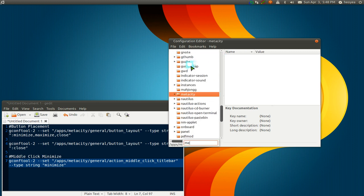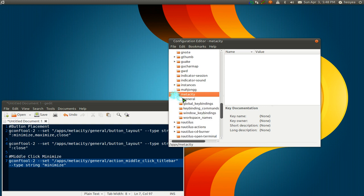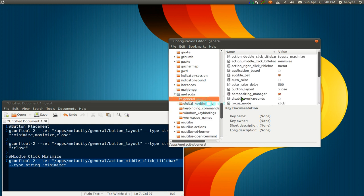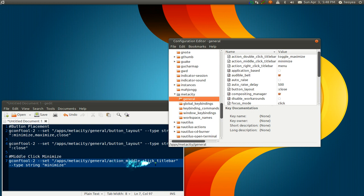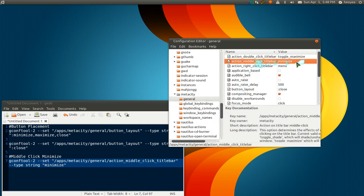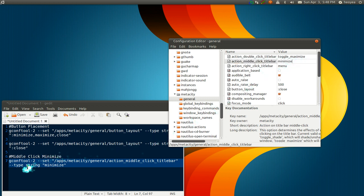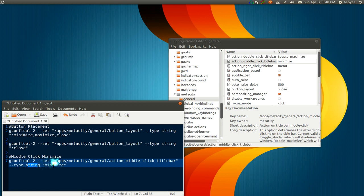What the hell is Metacity? There you go. And then you want to expand this. Go to General. And in here you have the middle click title bar here. So it's the same thing as this. And you just type in minimize in there. And you see that our string is minimized here.